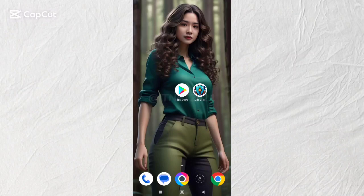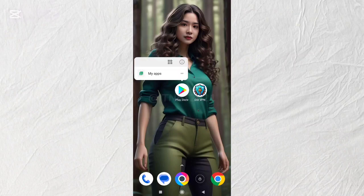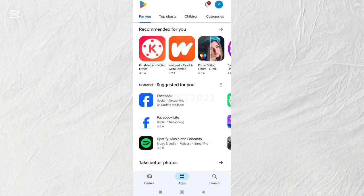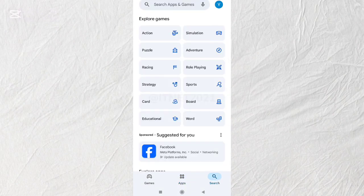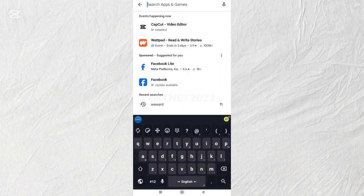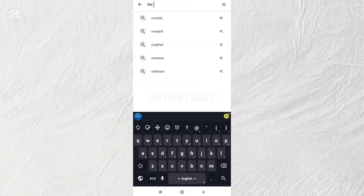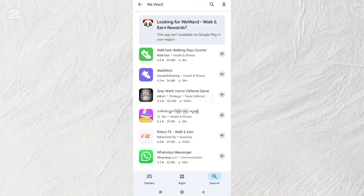I will explain in detail how to download the WeWard app from the Google Play Store, which is currently popular and allows you to earn money online. The video will show you in detail what you need to download the WeWard application.